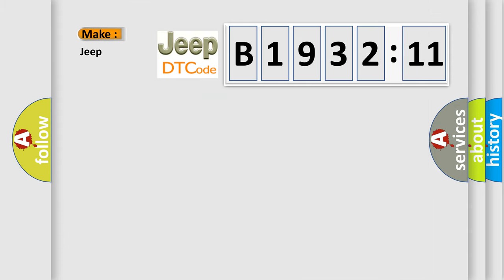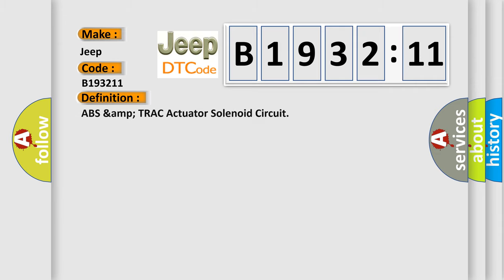So, what does the diagnostic trouble code B193211 interpret specifically for Jeep car manufacturers? The basic definition is ABS amp track actuator solenoid circuit.